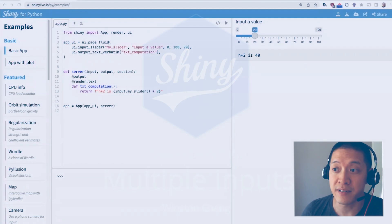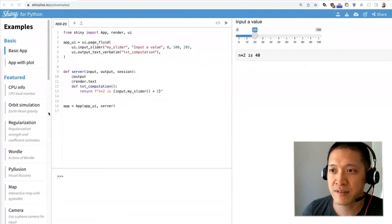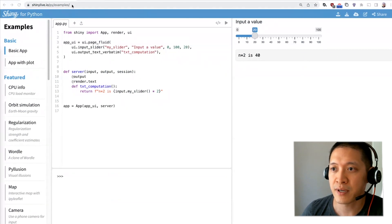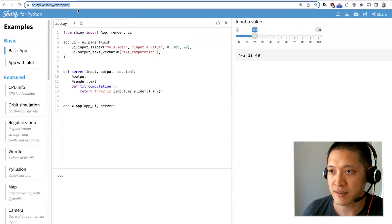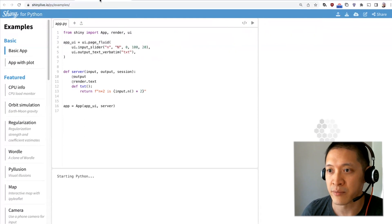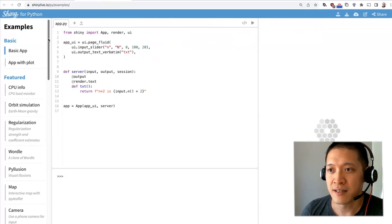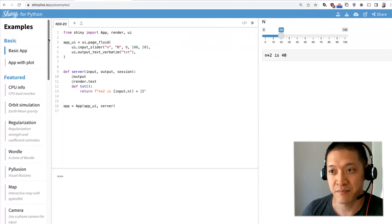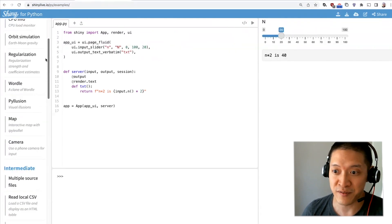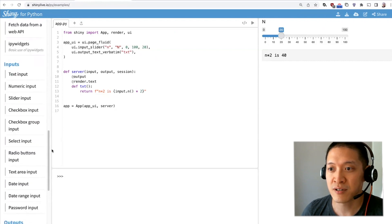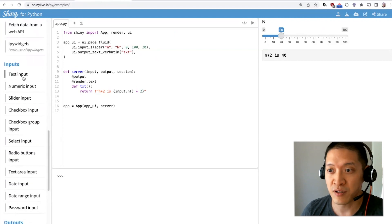There's a whole bunch of different inputs and outputs. Let me open this up in another tab because there are many examples for the different inputs and outputs.